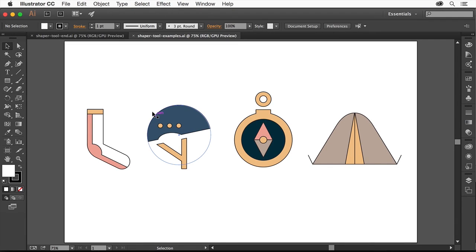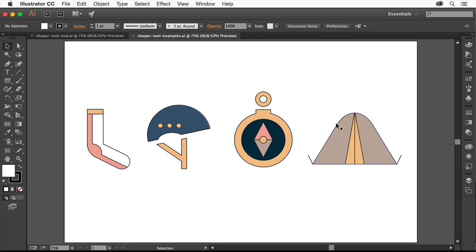In the latest release of Illustrator CC, there's a new way to create and work with basic shapes. Shapes are the building blocks of any complex illustration, and now there's an exciting new way to intuitively draw and merge shapes using the new Shaper tool.